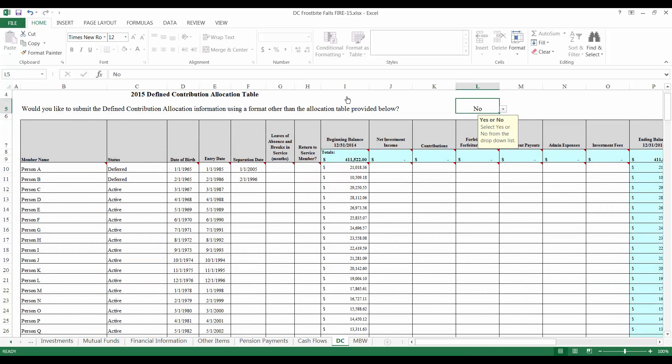Typically, if a Relief Association has provided its DC table in the OSA format in the past, much of the form will be pre-populated. Be sure to verify the member names, statuses, birth dates, entry dates, separation dates, and beginning balances with Relief Association records and the prior year DC table.